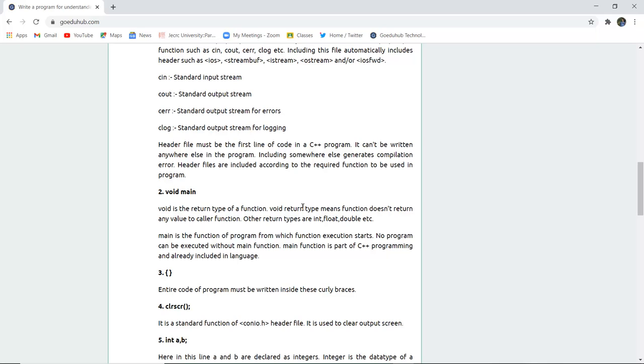For example, if you are writing int main in the function, then the return type will be return 0 for integer. So main is actually a function of the program where execution starts. No program can be executed without main function. Main function is a part of C++ programming and already included in the language. Now you can see the curly braces are there after the main function. These are basically used to enclose the complete program.